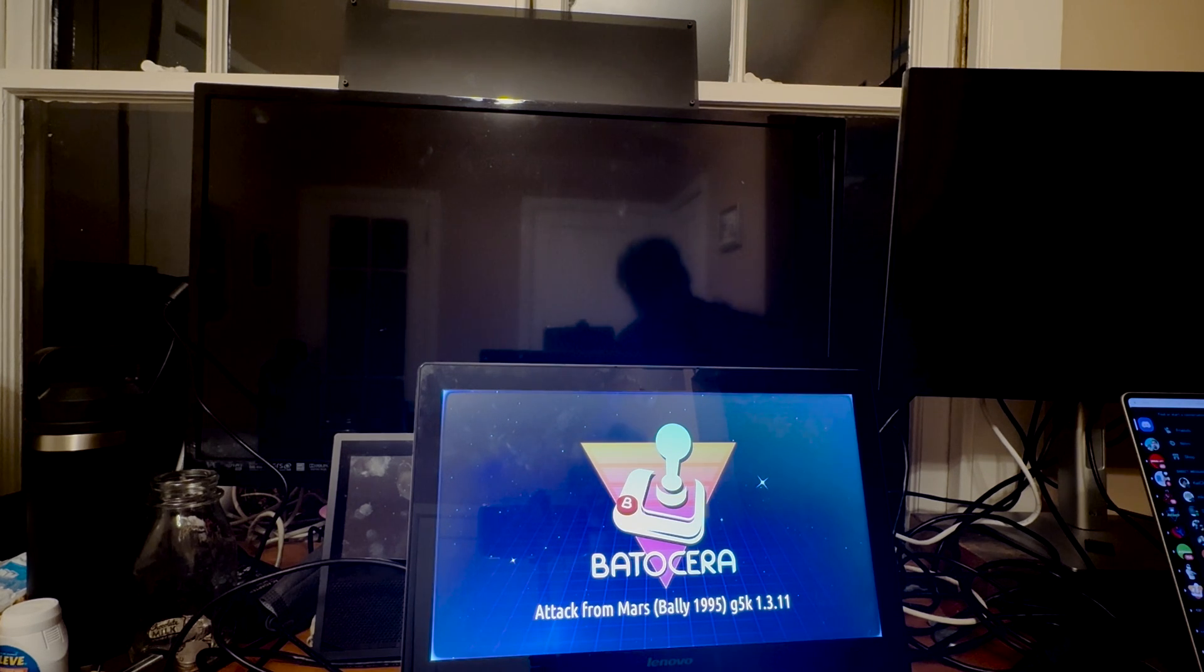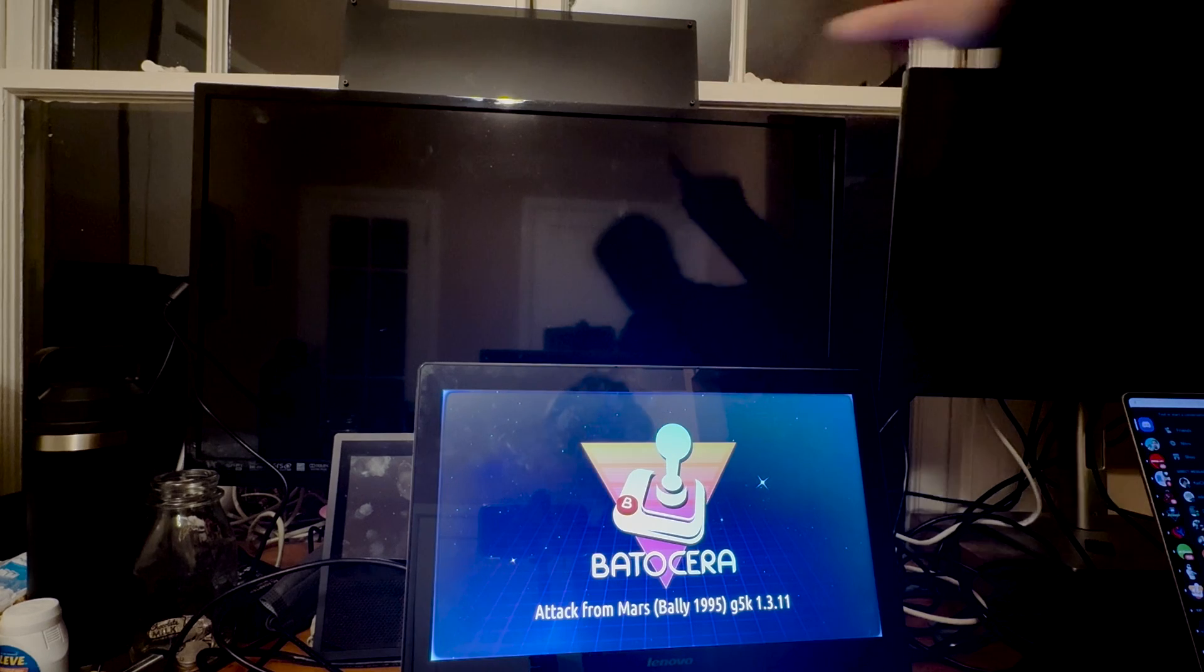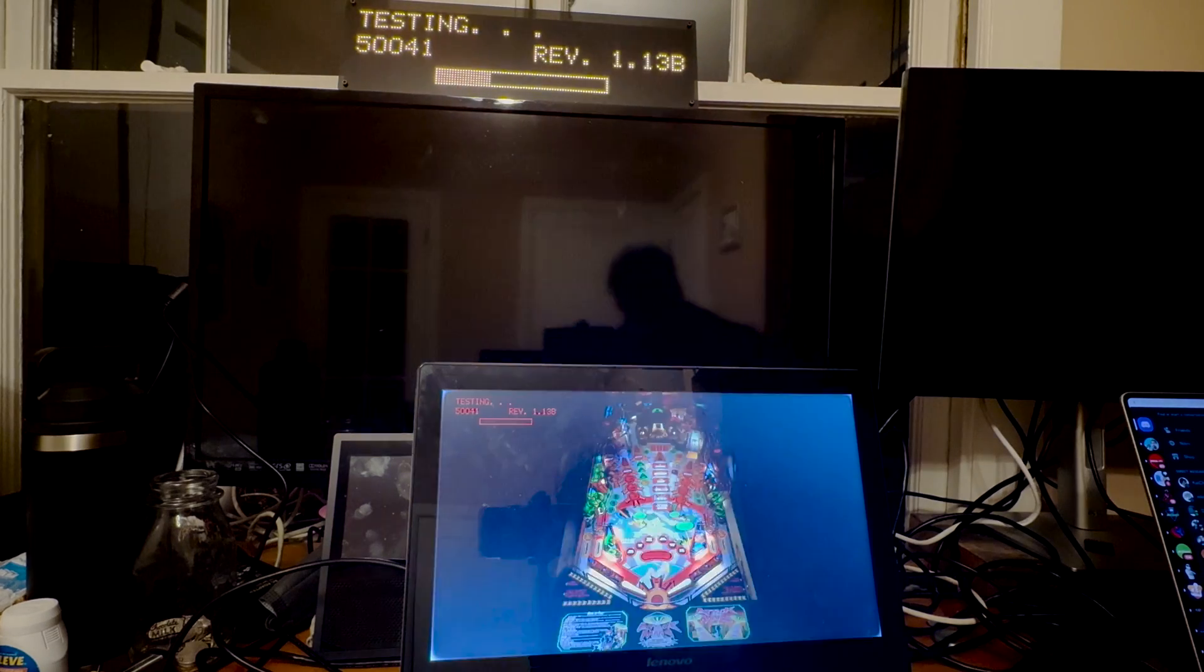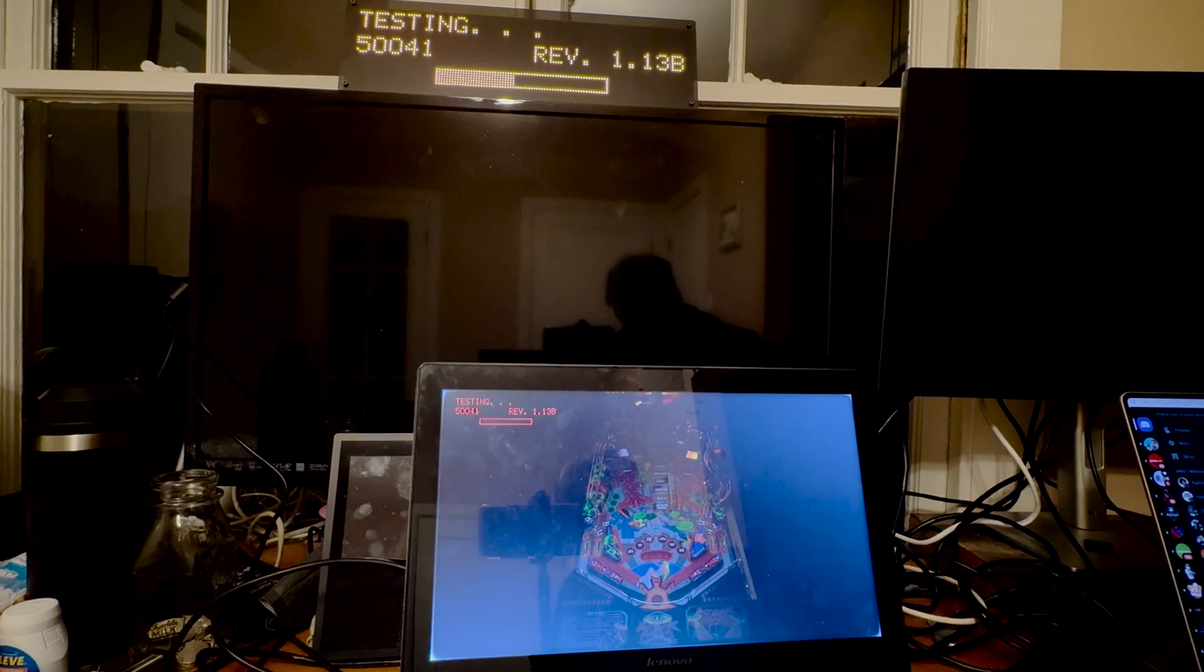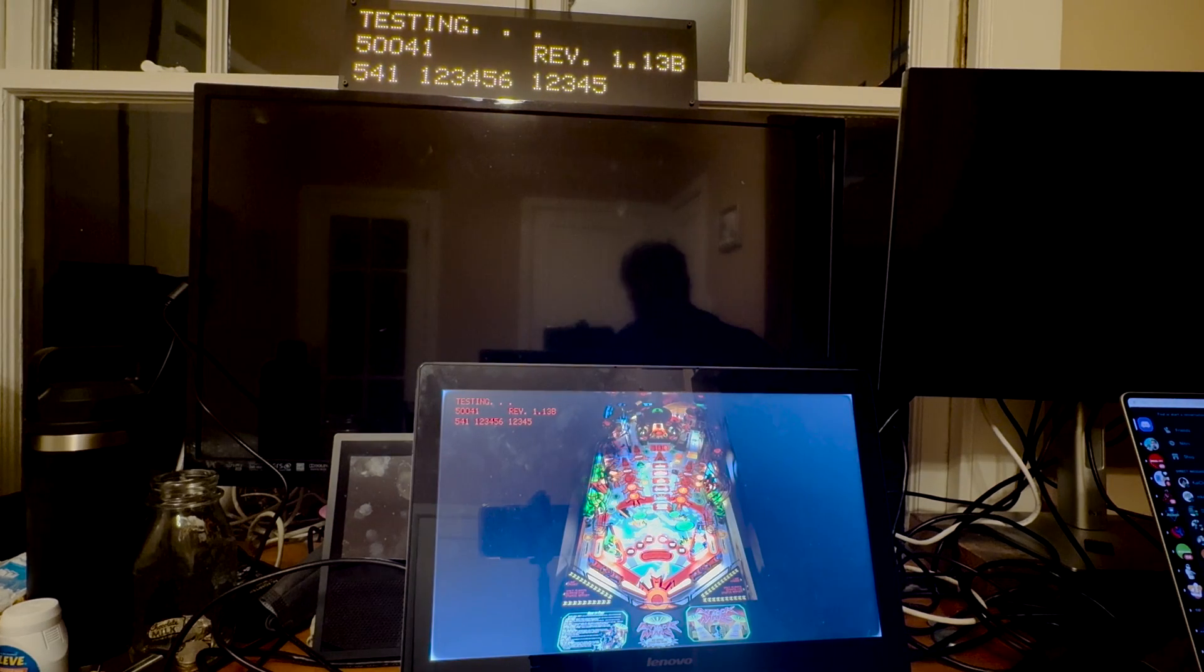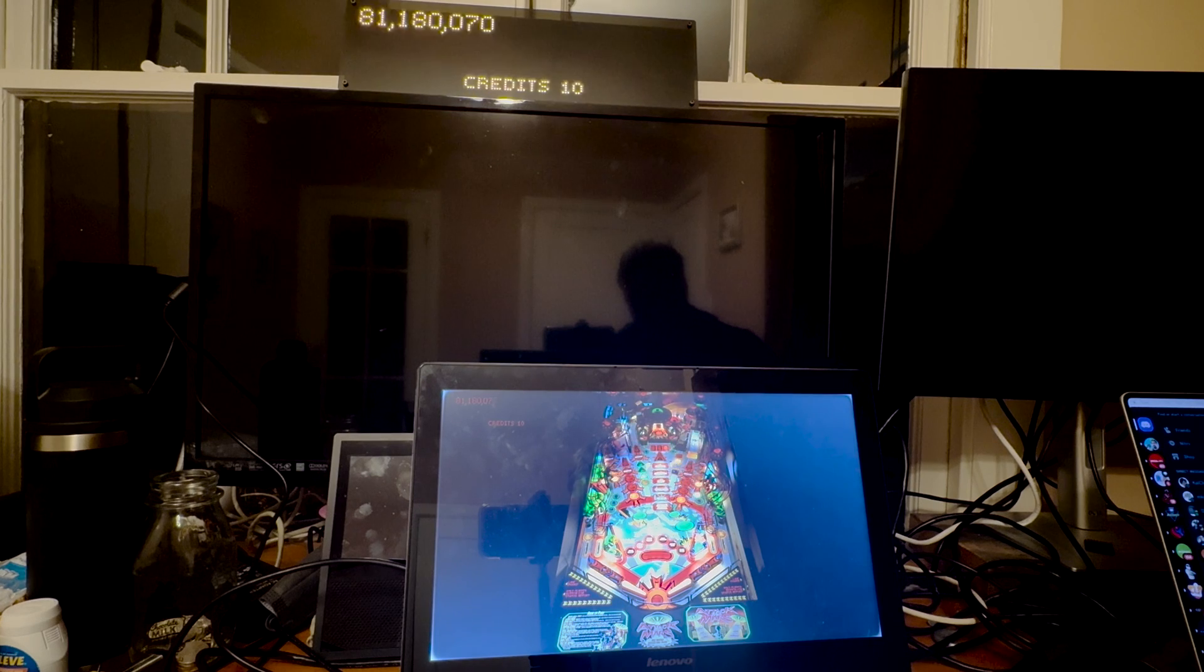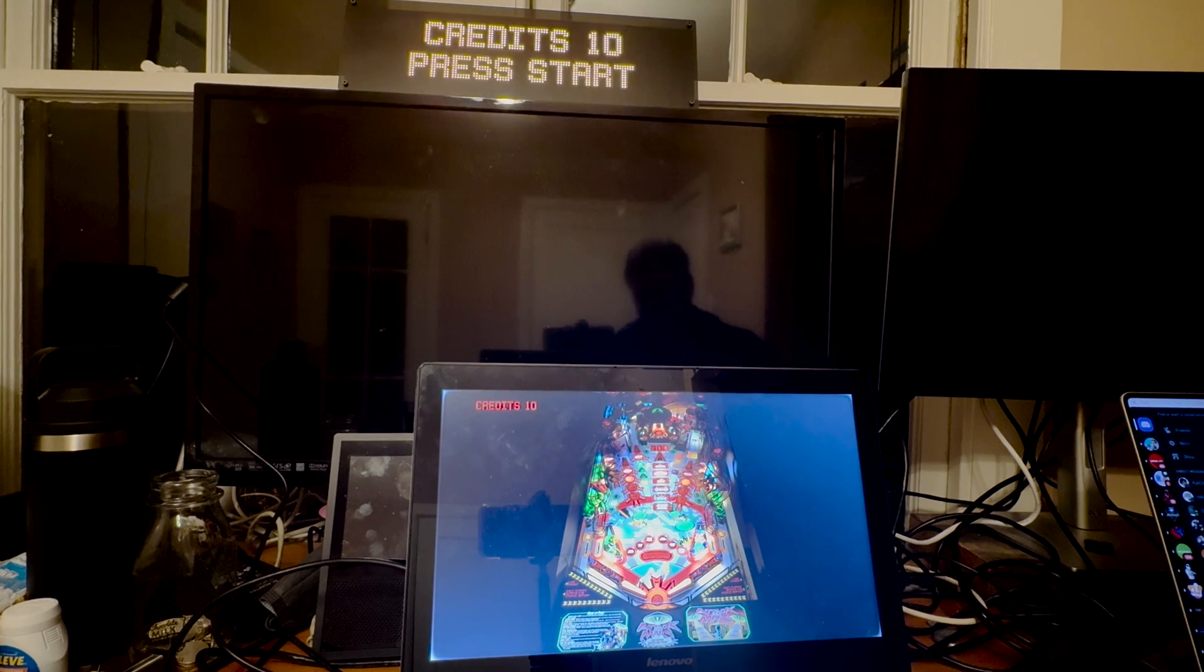So pay attention to the PixelCade at the top here, you'll see that go into DMD Mode. And we can just go ahead and play this real quick, just so you get the idea.